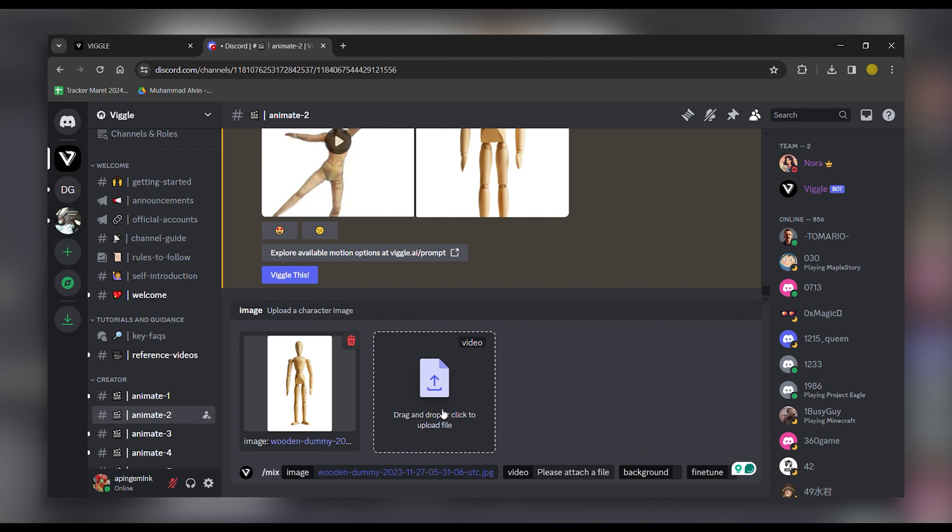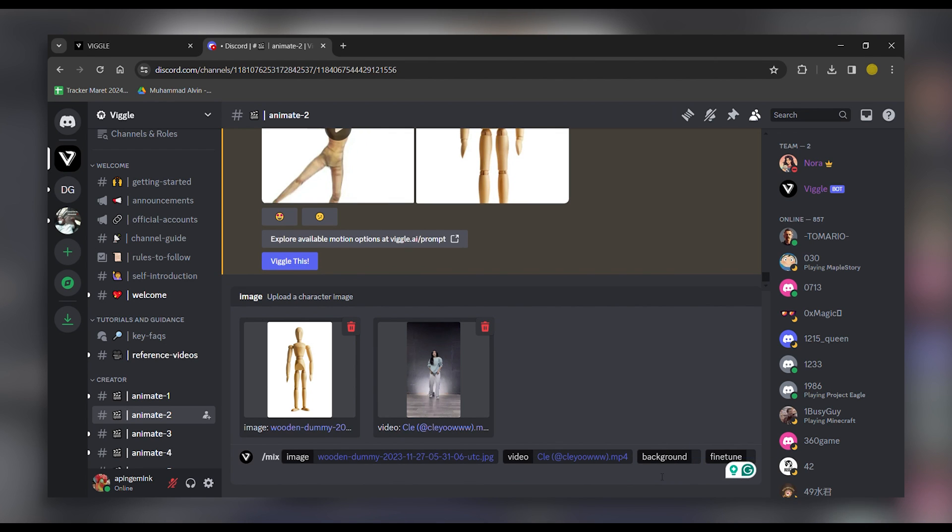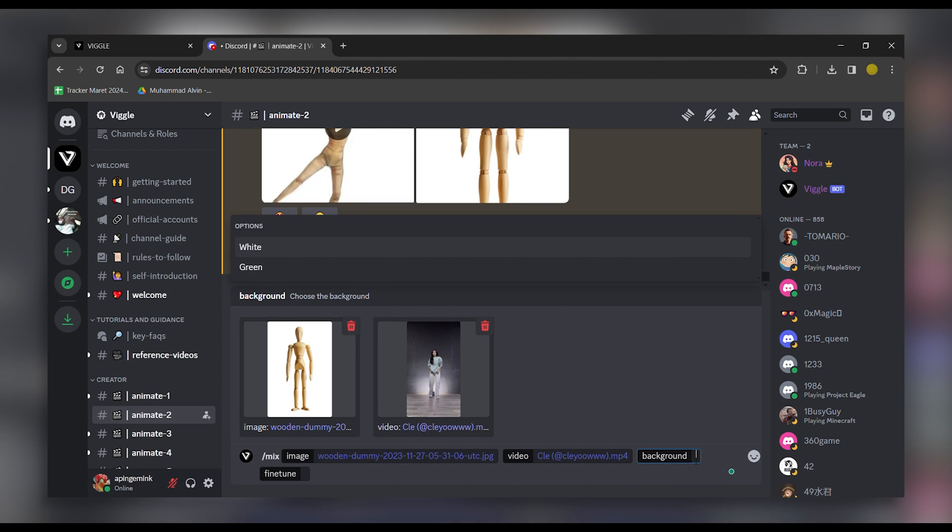Upload the character image you want to animate and the motion video you wish to apply to it. Select the background color and the fine tune option to refine the animation further.